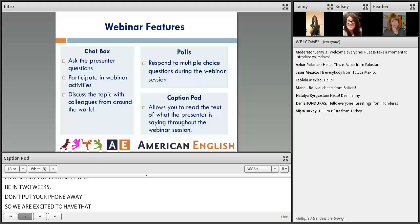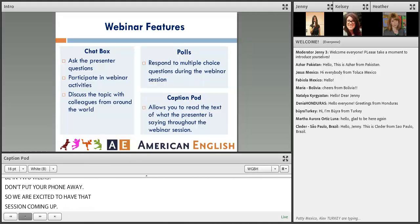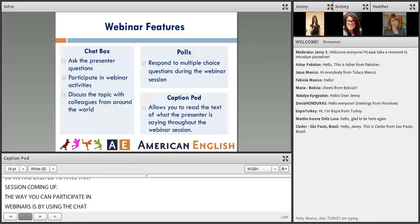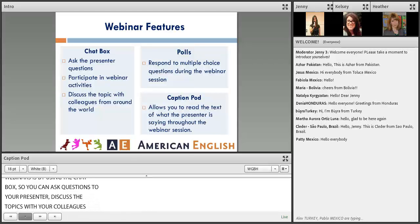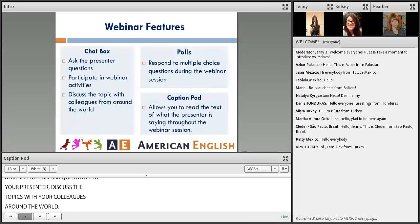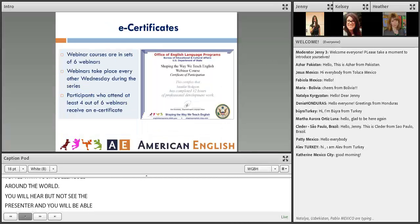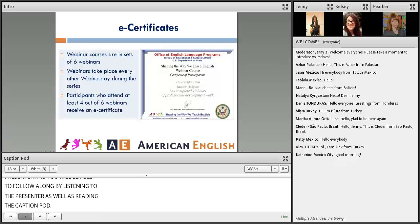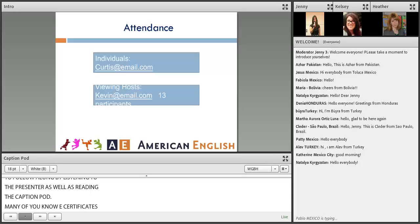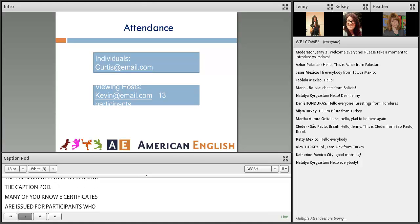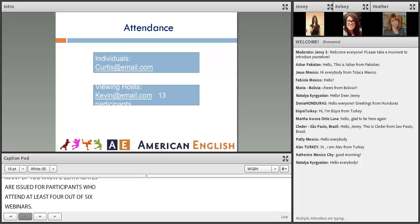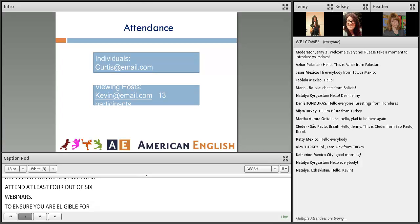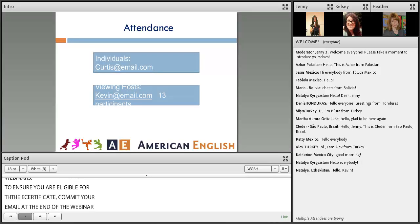You can participate in webinars by using the chat box to ask questions to your presenter and discuss topics with colleagues around the world. You will hear but not see the presenter, and you'll follow along by listening and reading the caption pod. E-certificates are issued for participants who attend at least four out of six webinars. Please submit your email address at the end of the webinar, and if you're hosting a viewing session, include the number of participants.